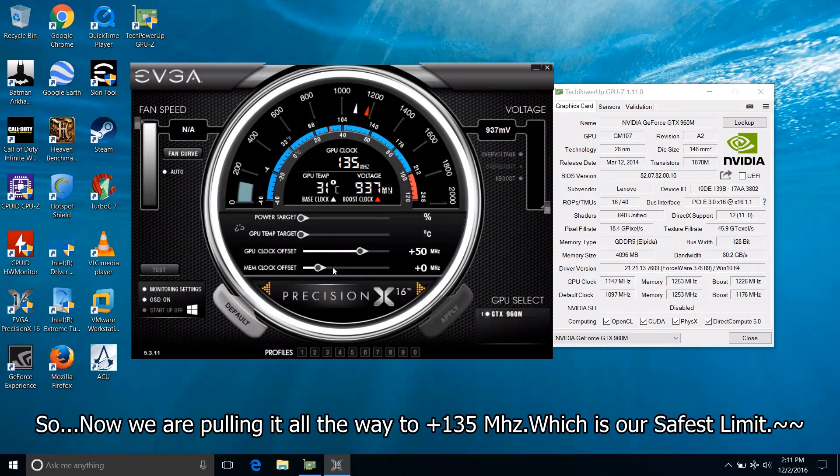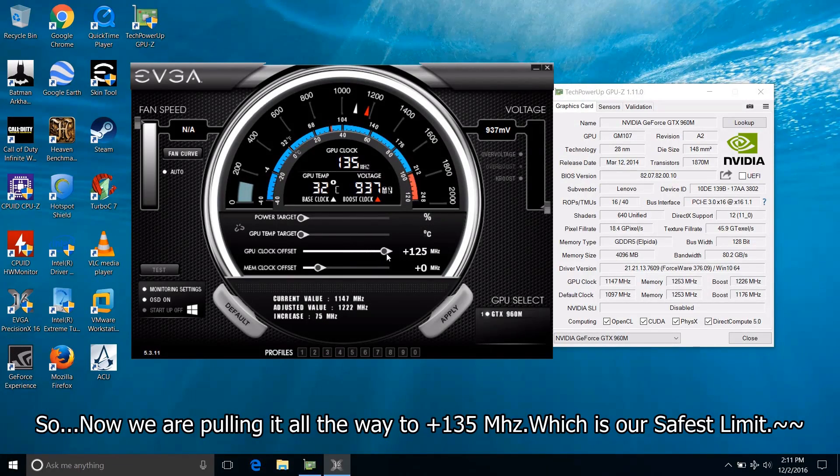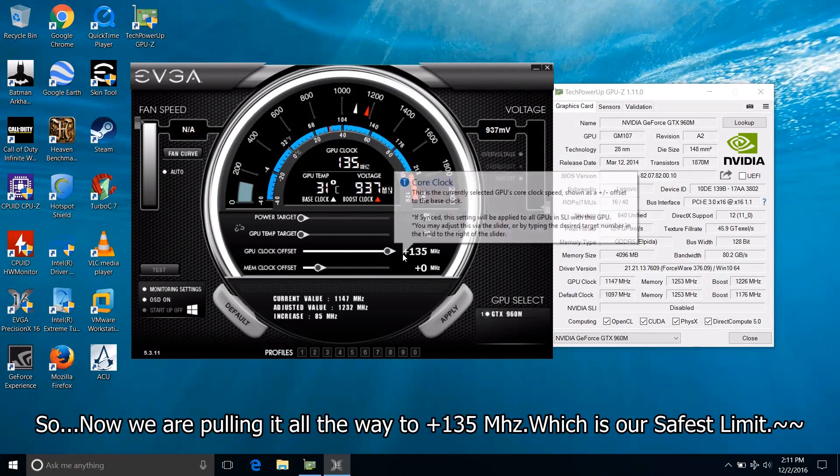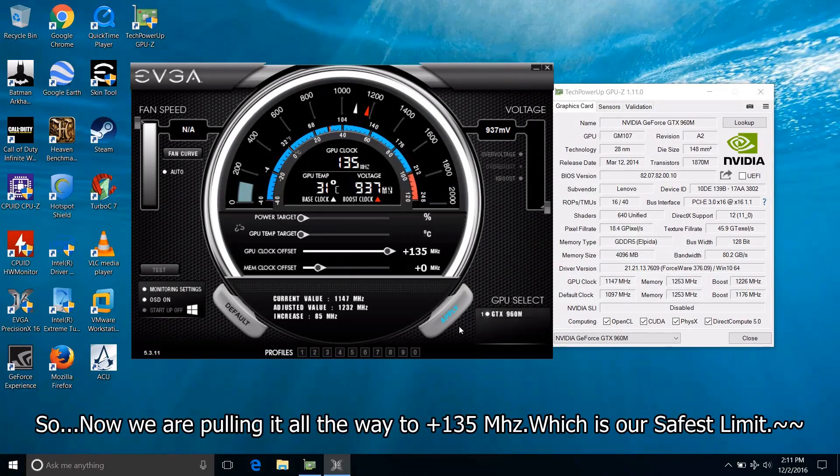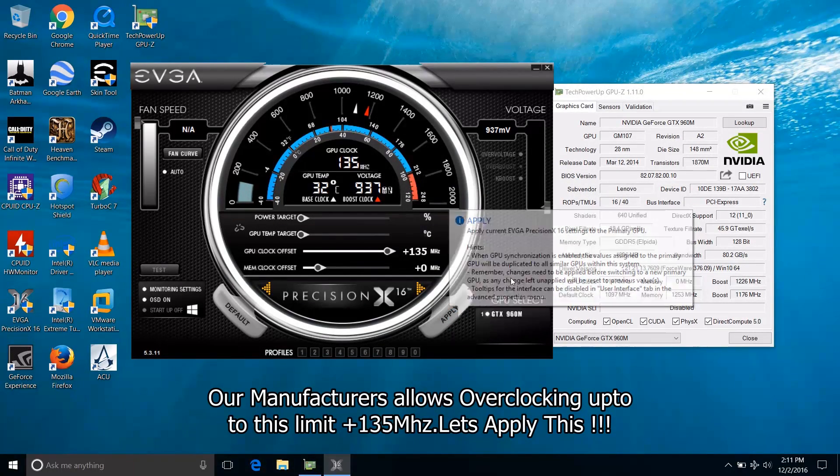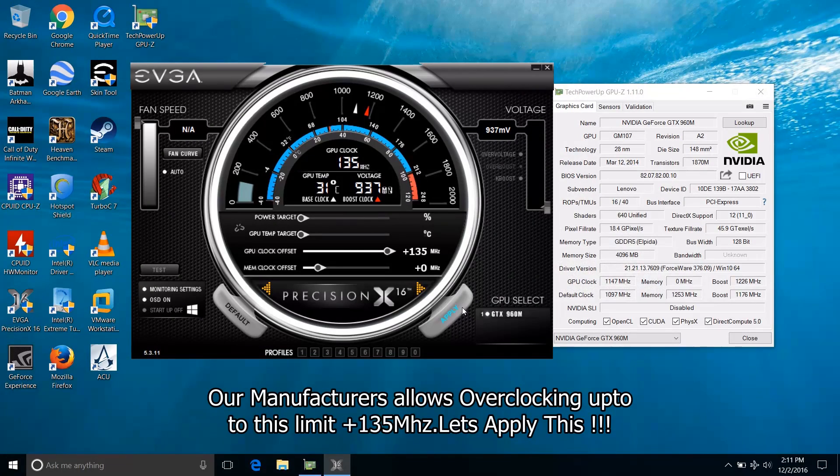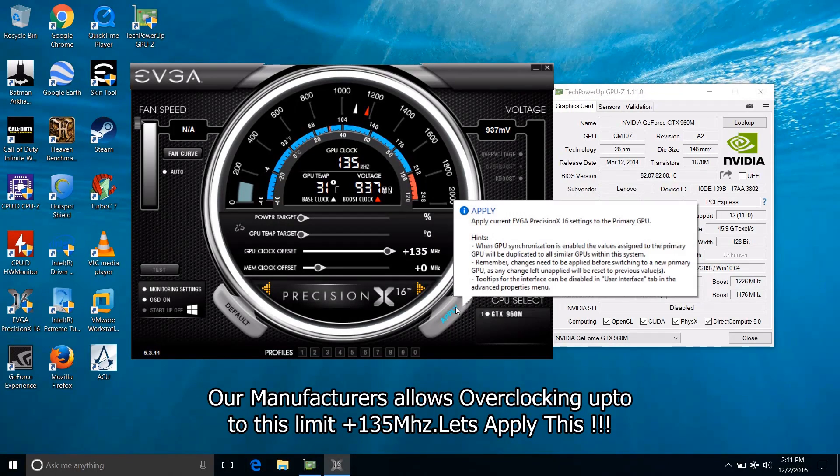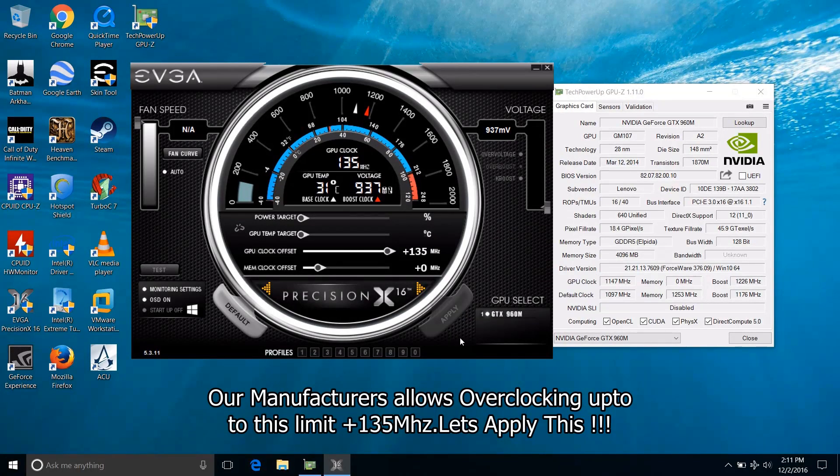So now we will be pulling it all the way to plus 135 MHz which is our safest limit. Our manufacturers allow us to overclock it up to this limit, plus 135 MHz. So let's apply this.